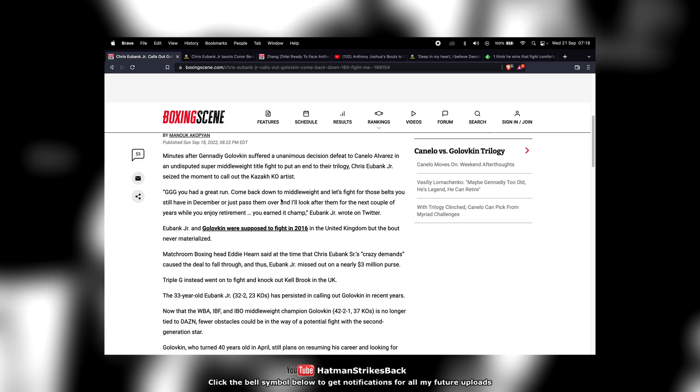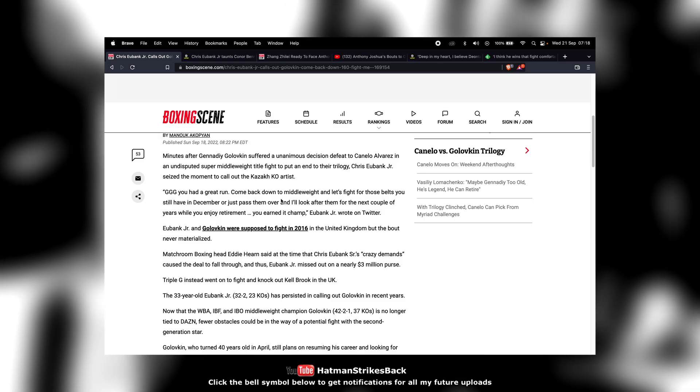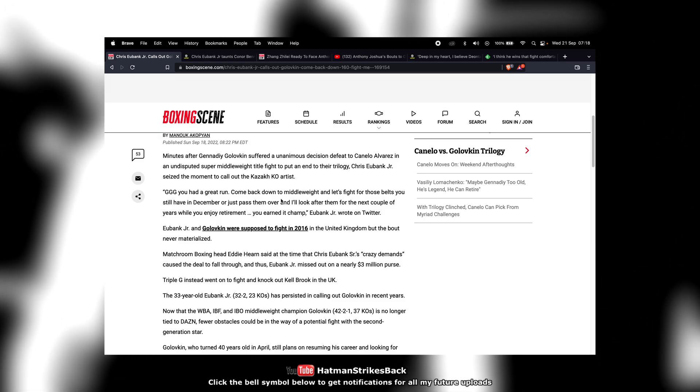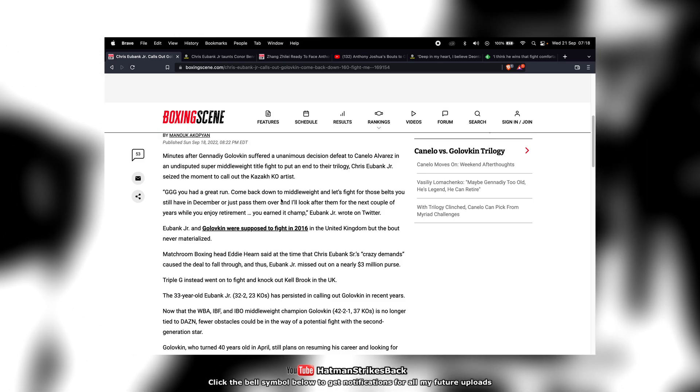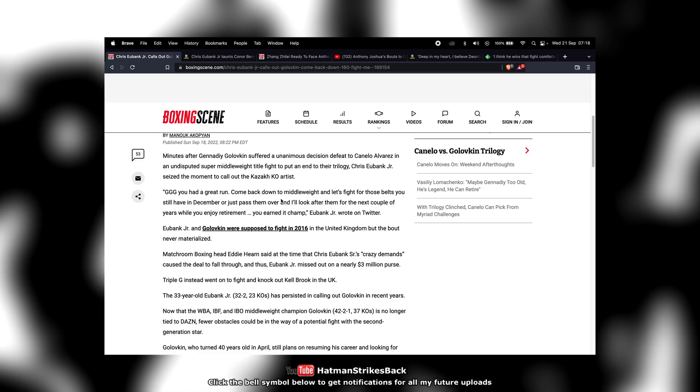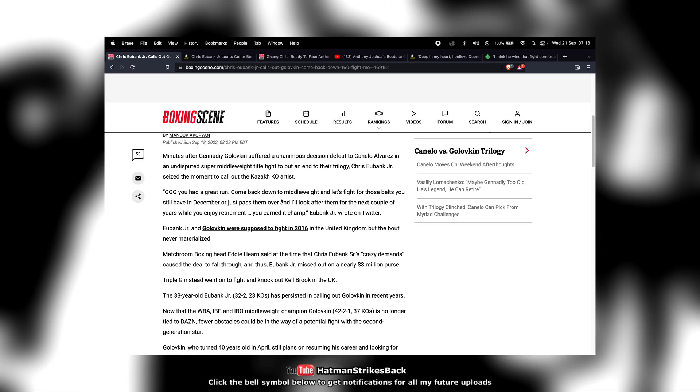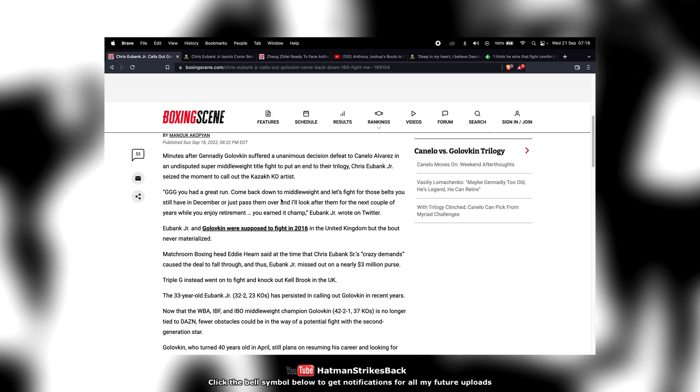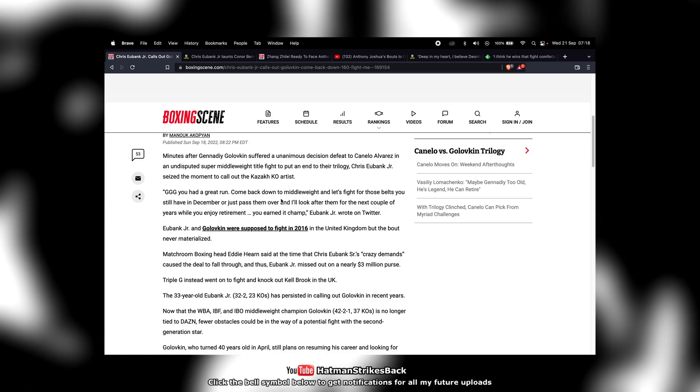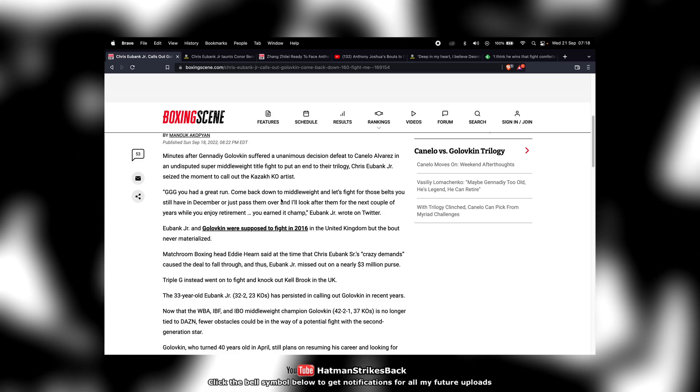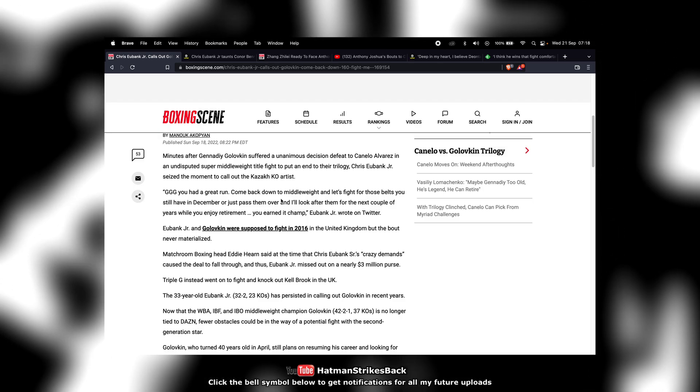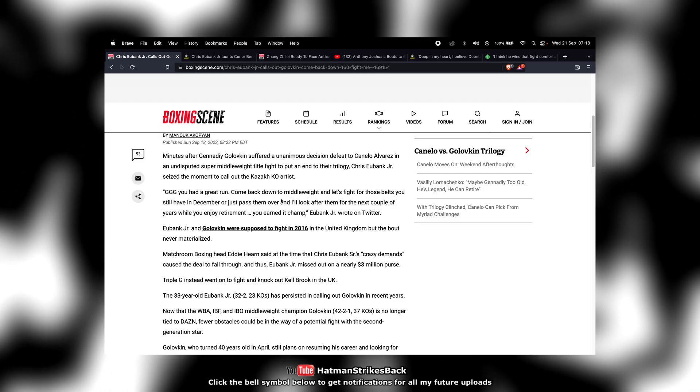So Eubank Jr., really, he can clout chase and he can call the guy out and he can troll him and do all this other kind of thing. But unless he actually commands the kind of purses that are going to attract Golovkin or unless he maneuvers himself into a mandatory position, I just don't see that fight happening.